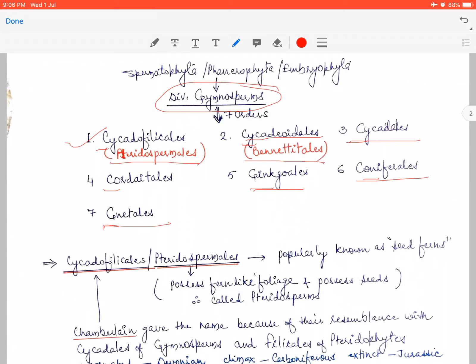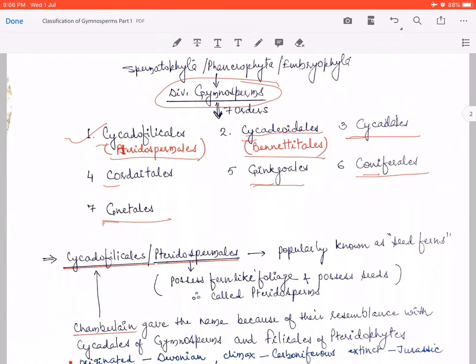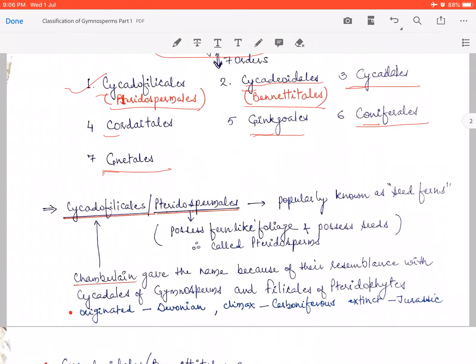So Triple C and C, G, C, G — that gives seven total orders of gymnosperms. Now we will see what Cycadofilicales, i.e., Pteridospermales, are. Both are names for the same order; different names given by different authors. One name was given by Chamberlain.